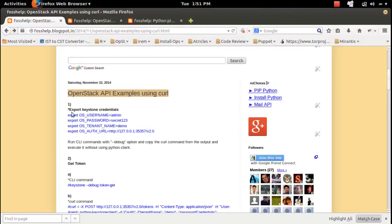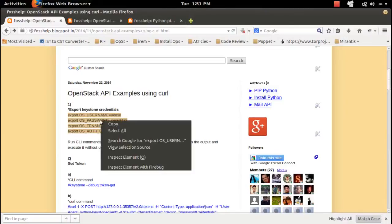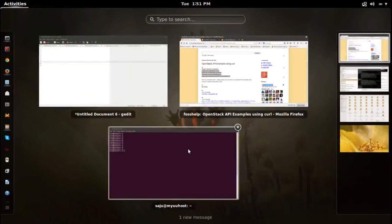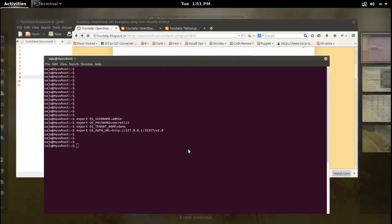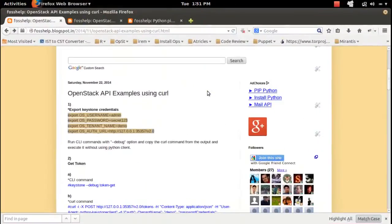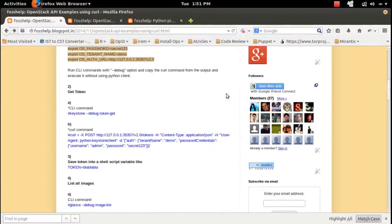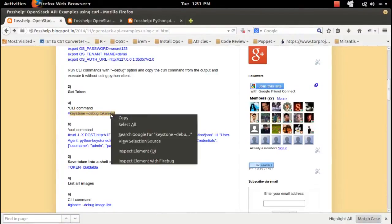First, export the keystone credentials. Then run the CLI command with the --debug option and copy the curl command. Let me run this keystone token-get command.